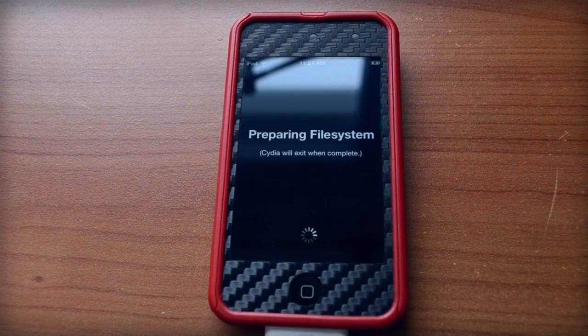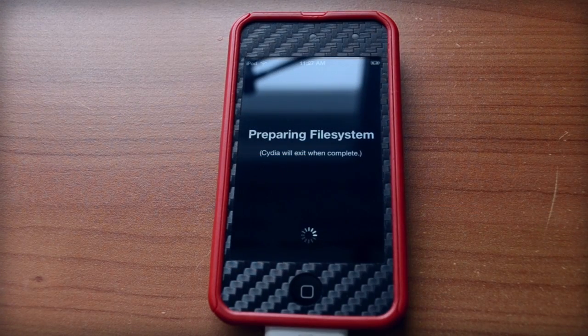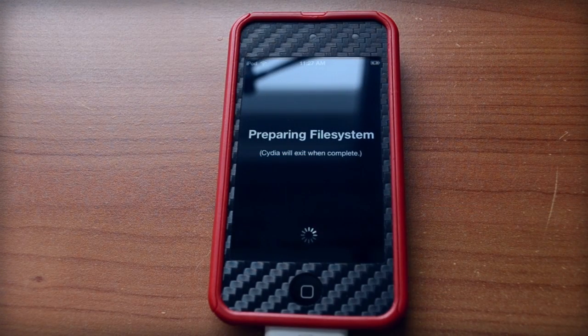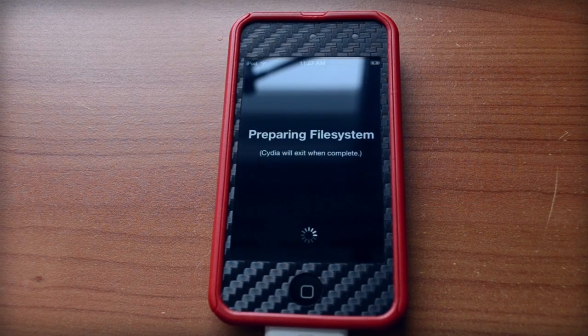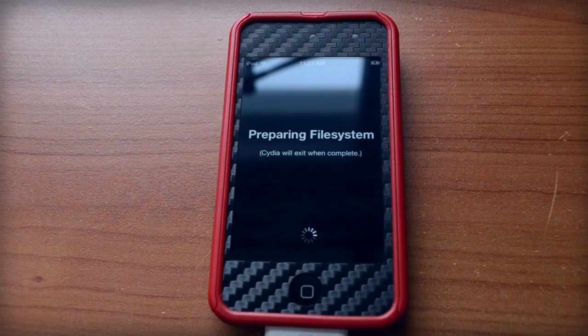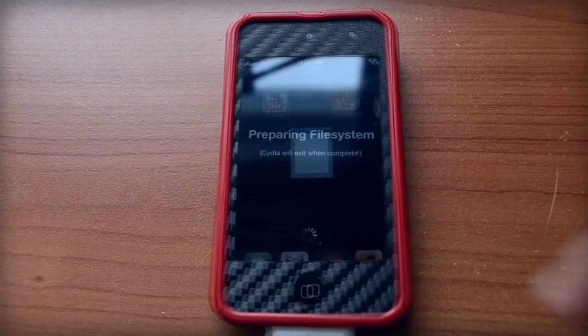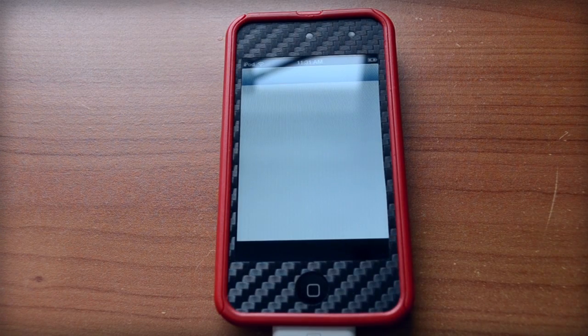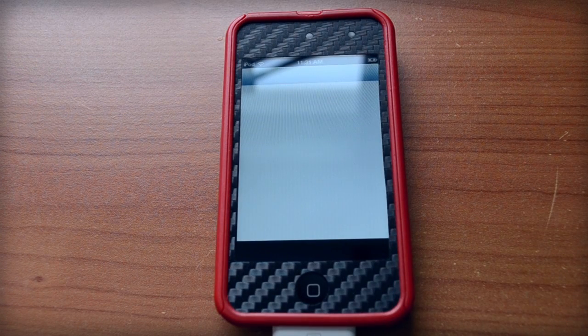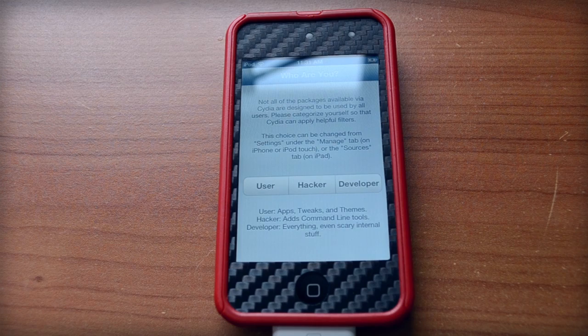Cydia will prepare the filesystem and your device will reboot again. After that, you can start using Cydia. When you open it up, you can choose between user, hacker and developer.